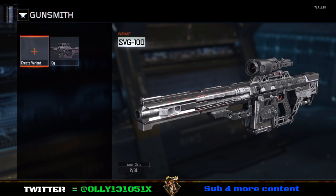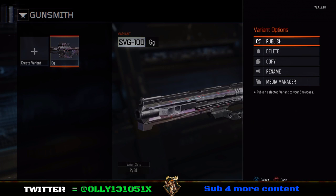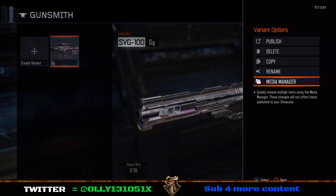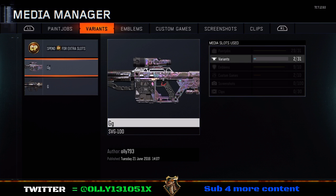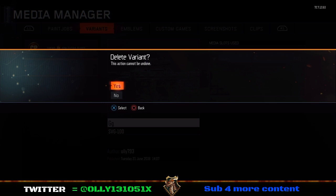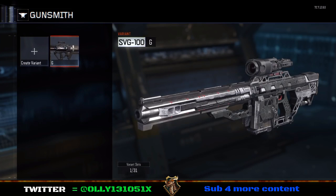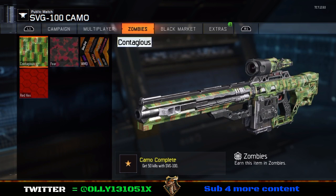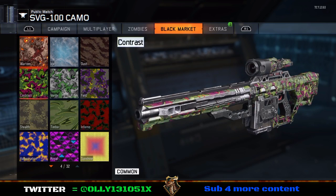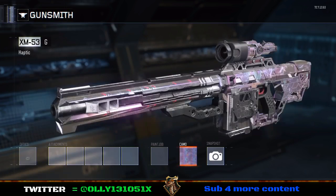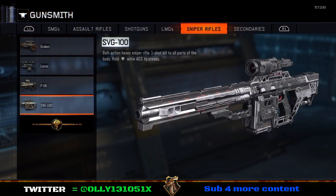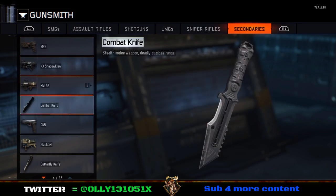You are then going to go back into gunsmith, find the weapon with the camo on, go onto it, and go down to media management. Once you've done that, you're going to delete the gun with the camo on, go back, and you'll see it there. Put the camo back on the gun — as you can see me doing — and save it.